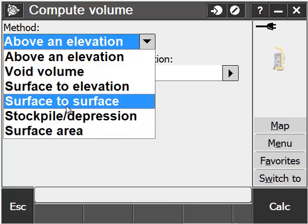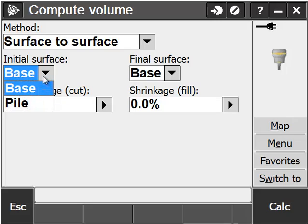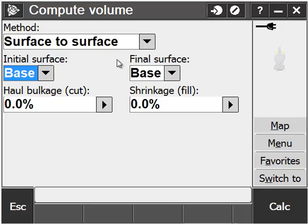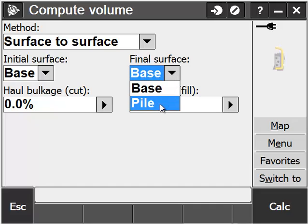In this example, we are going to do a surface to surface calculation. Our initial surface will be our base, and our final surface that we're interested in the volume will be our pile.